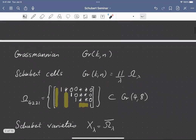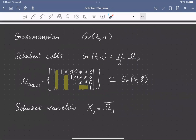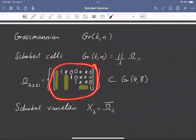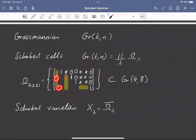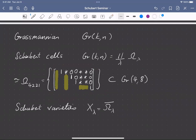Let me review some notation. Gr(k,n) will be the Grassmannian of k-planes in n-space. It has a stratification by Schubert cells, labeled by partitions. A Schubert cell consists of all matrices that have pivot ones in specified locations, zeros in certain locations, and some stars which are arbitrary. The Schubert cell is isomorphic to C to the number of stars. Schubert varieties are the closures of Schubert cells.